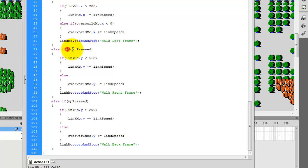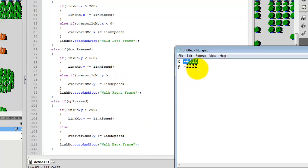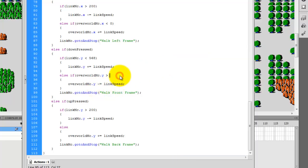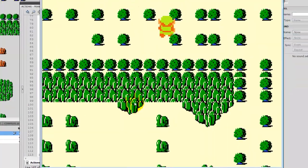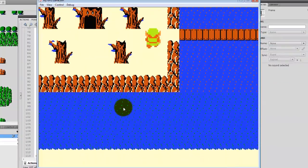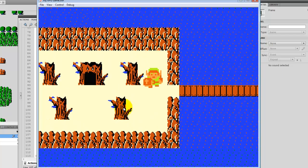Let's do the same thing for down pressed. In the else block I'll type: else if overworldmc.y is greater than negative 2,232 - that's the number we noted earlier - do this. And for the up press: else if overworldmc.y is less than 0, do this. Taking a look at it, Link goes up, gets to the edge, the map will stop. And the same thing applies for moving down.